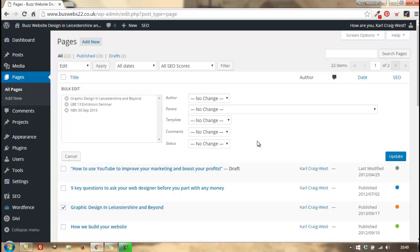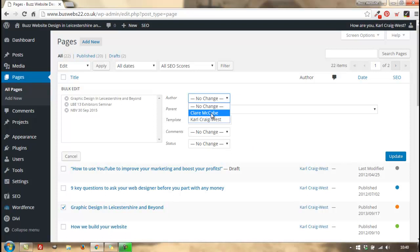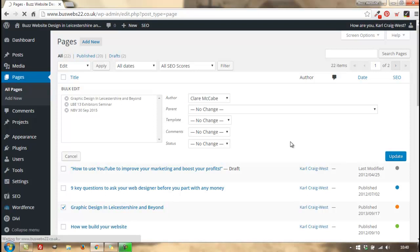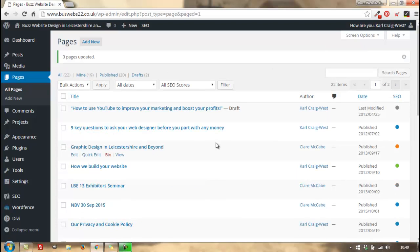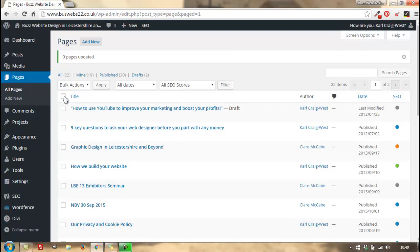So in this particular case, I'm going to change the author to Claire McCabe and then click update. Same again, it worked - the ones I selected have had the author changed. And again, I can choose to select